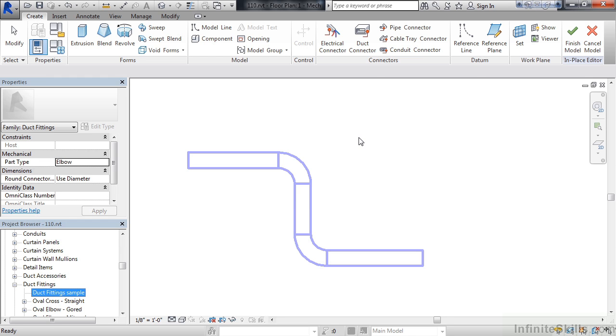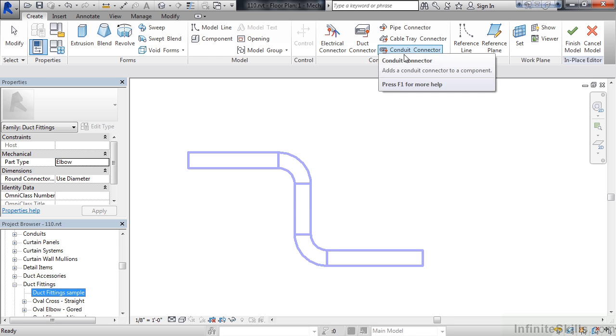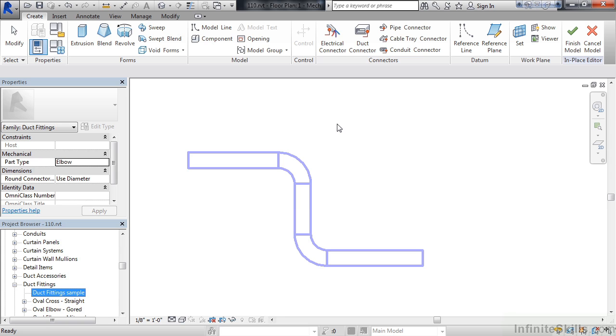For example, a duct connector or a conduit connector for actually placing this if you were going to use this connect within the system. Also, if you wanted it to be able to measure some of the elements within the system, airflow, for example. So I need to add those intelligent items into it.